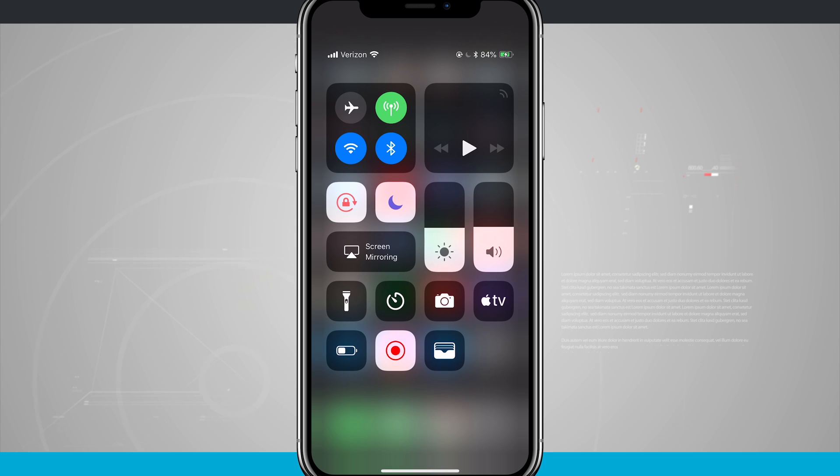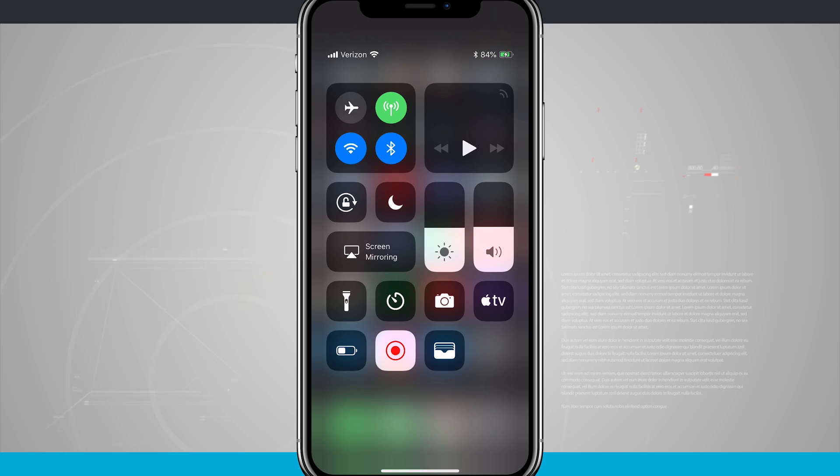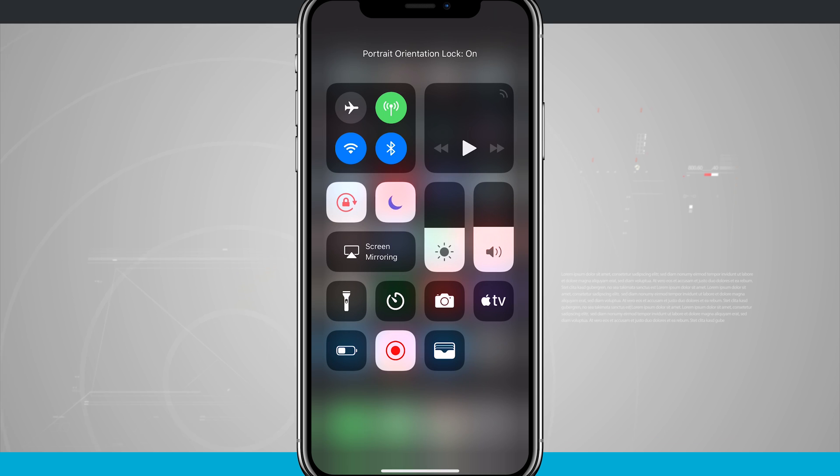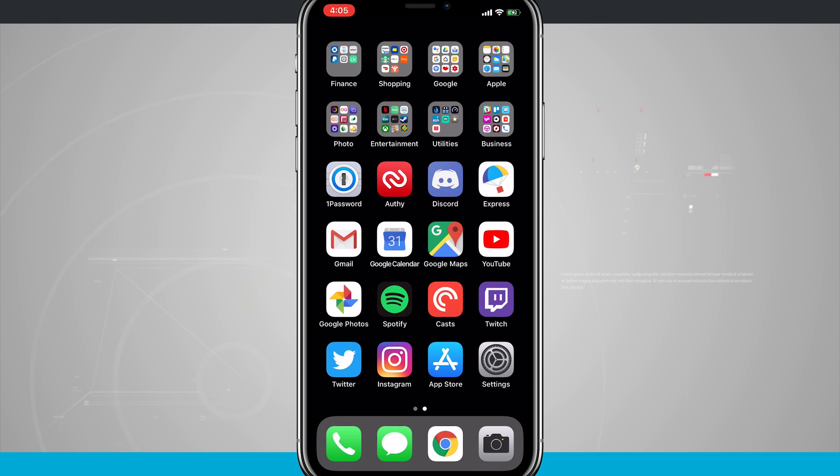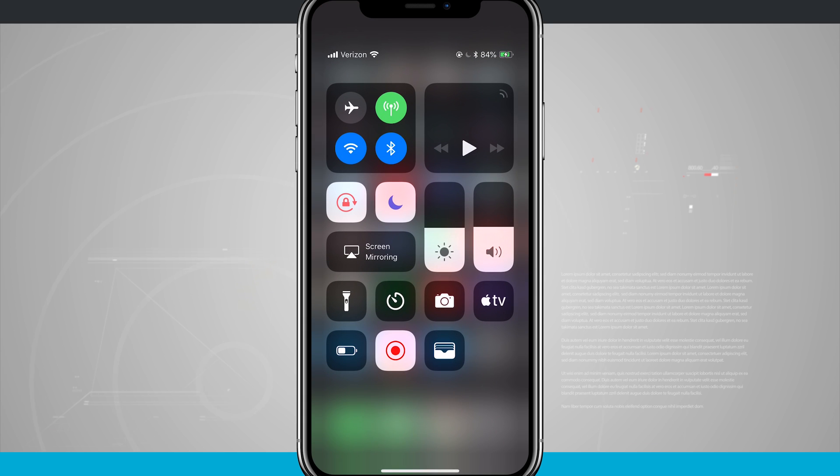So I have my screen locked and I have do not disturb turned on. And if I were to disable those you're going to see those icons disappear. But what I also want you to notice is that when I enable these icons again and actually go home, I don't see those icons in the top right hand corner. I can only see those icons from my control center.